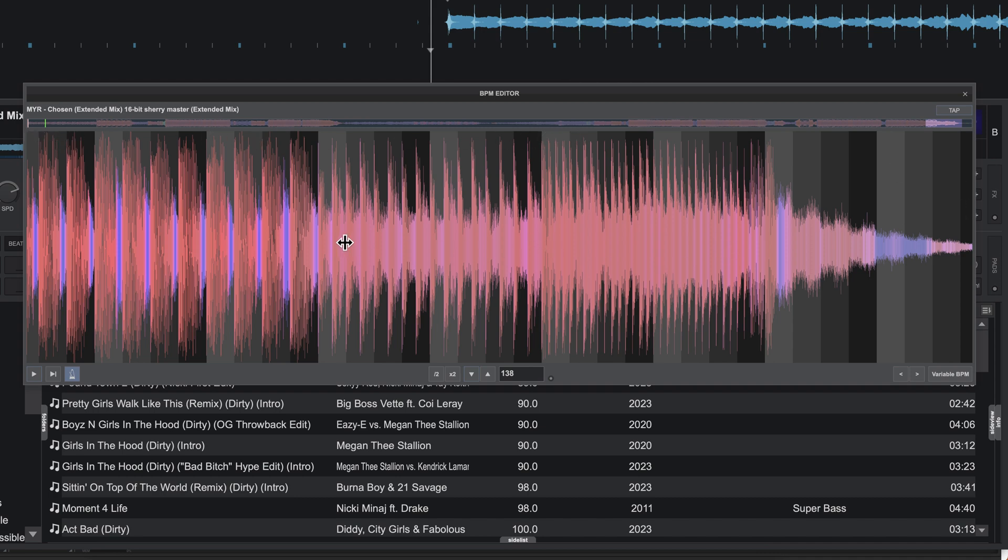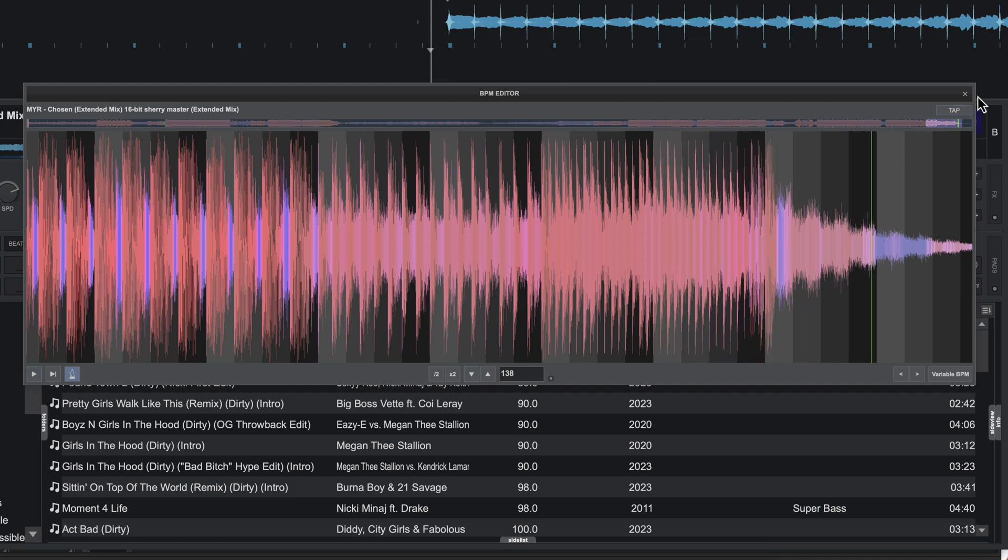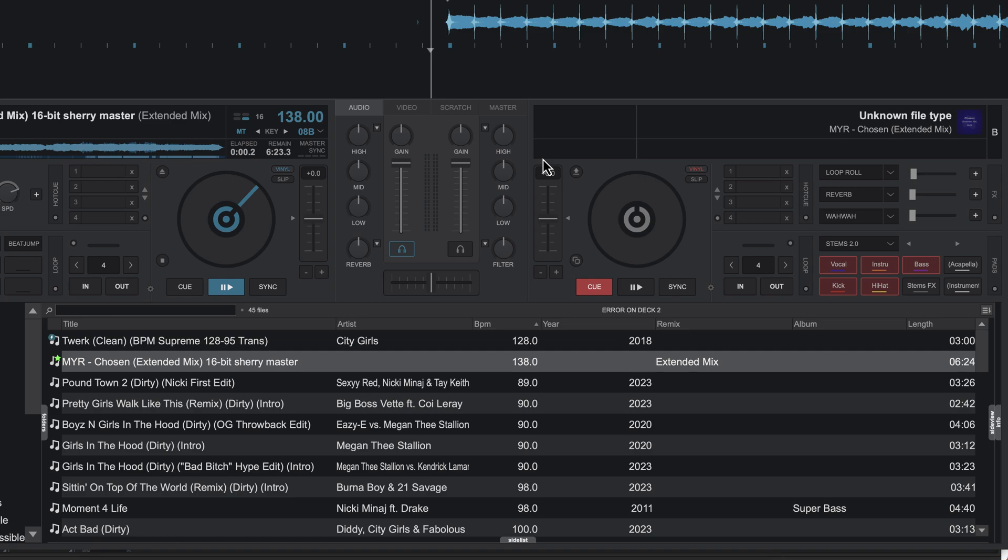So that's correct. I'm now happy with this, so I'm just going to close out of this and your beat grid will be set. So this is how you set those static beat grids. In the next video we'll look at how to set dynamic or elastic beat grids. Thanks for watching.